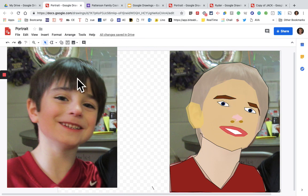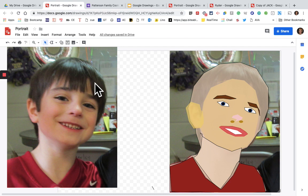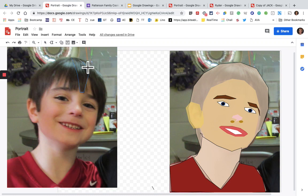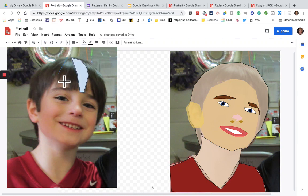Next we're going to do the hair. The hair can take some time because you kind of want to make it in small sections so it has more details. Use the Polyline tool and just take little areas of the hair. You can do several at a time and then move them over.